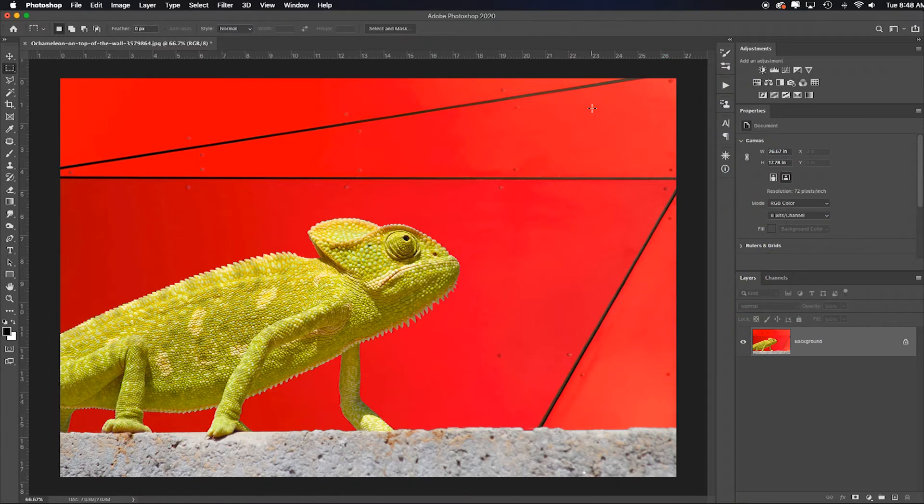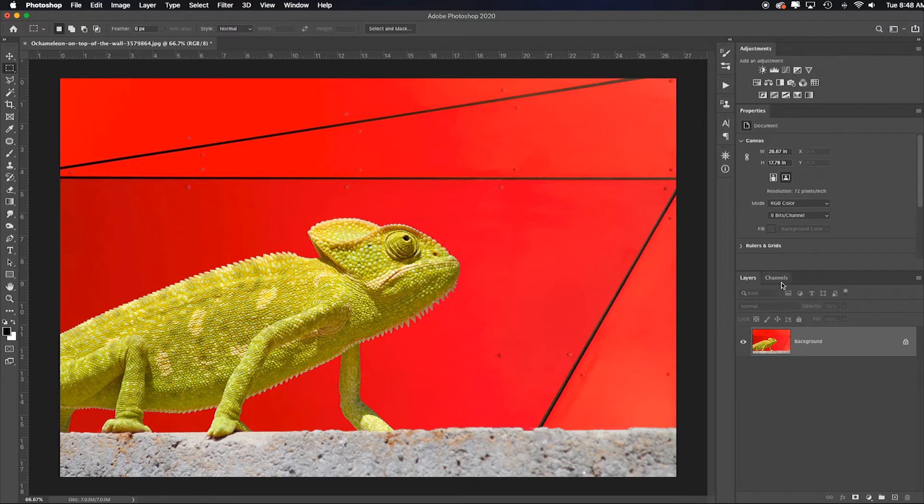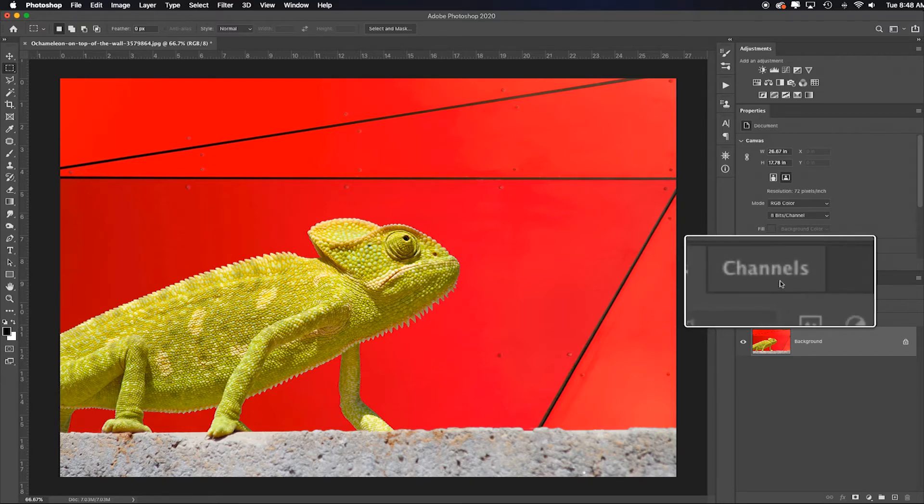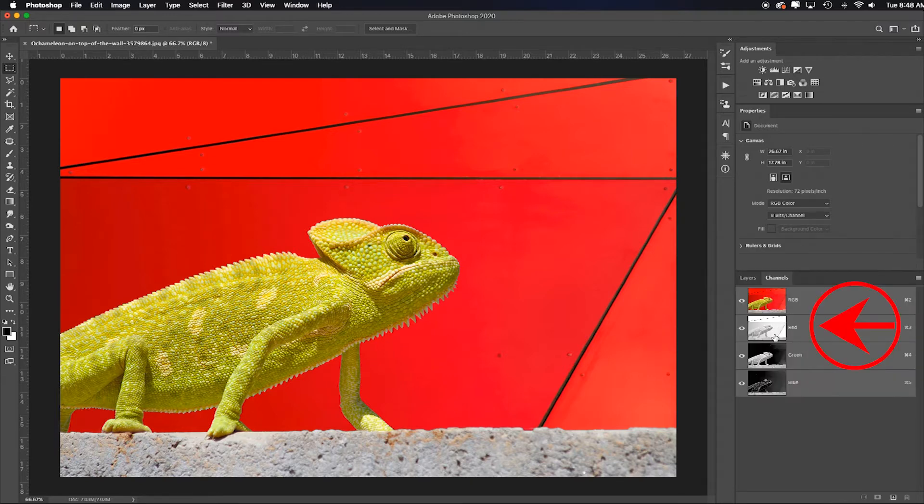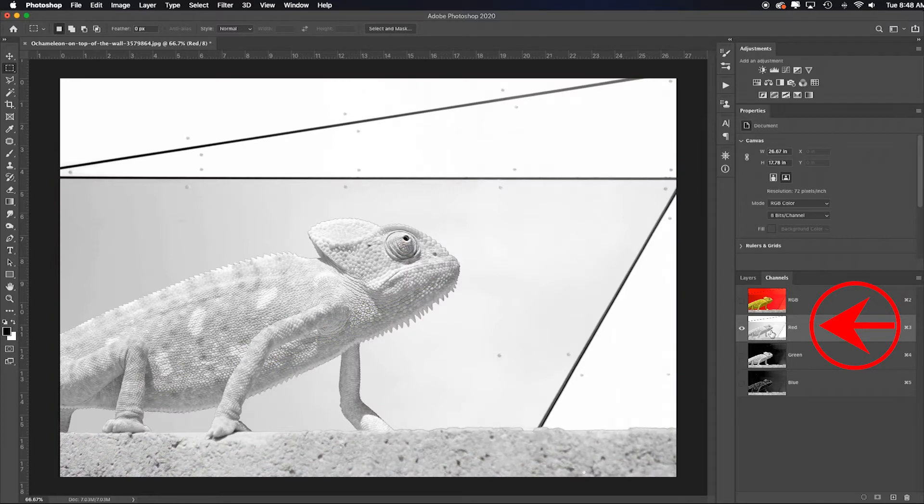Another method of color to black and white conversion happens by utilizing your individual color channels. I'll click on the channels panel right here and notice the difference. That's what the red color channel has given me in terms of black and white luminosities.